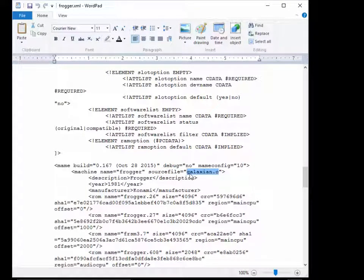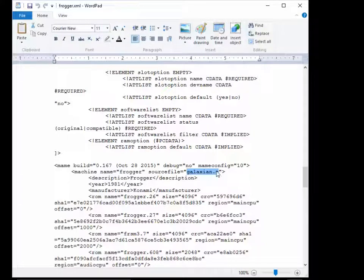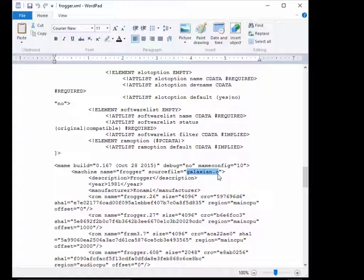Well, guess what? Galaxian was the base of a lot of games. A lot of the game's hardware is Galaxian hardware or minor variations. Frogger is one of those. So the MAME source file is galaxian.c, or in a newer version of MAME it's actually galaxian.cpp.